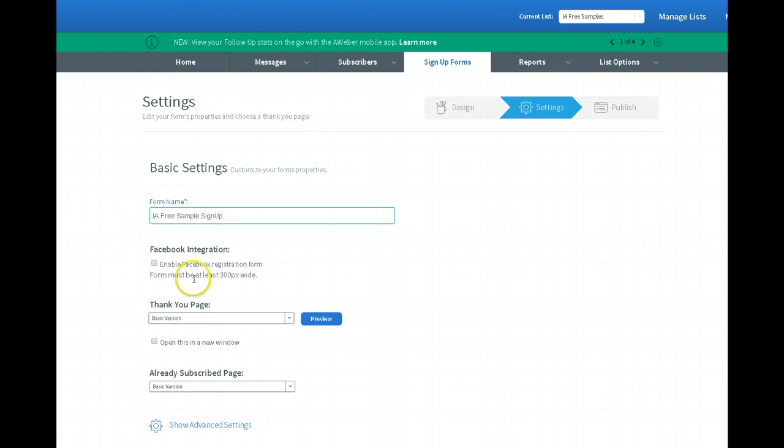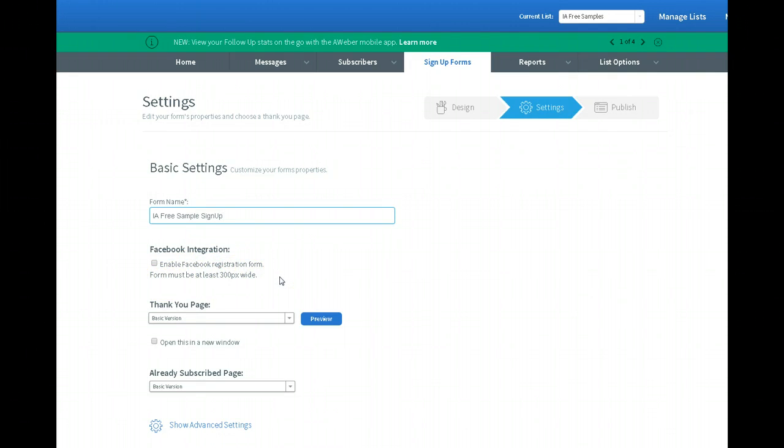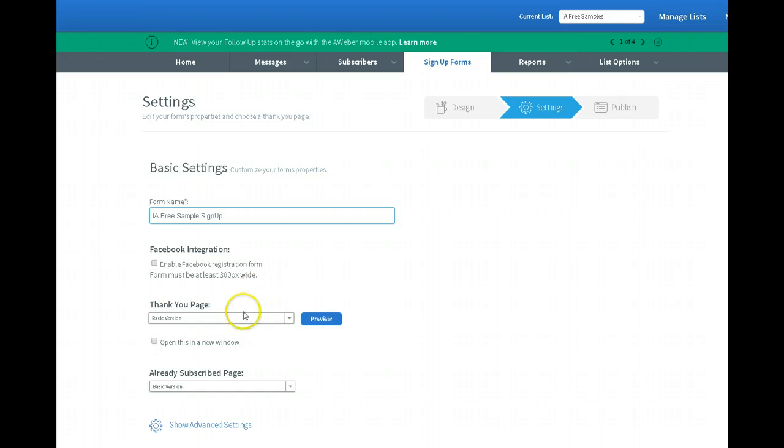Enable Facebook registration form. I've got to think about that. I think that's if you want to add it to a tab. I can always enable that later. I'll just skip that for now. I have to remember exactly how that works.